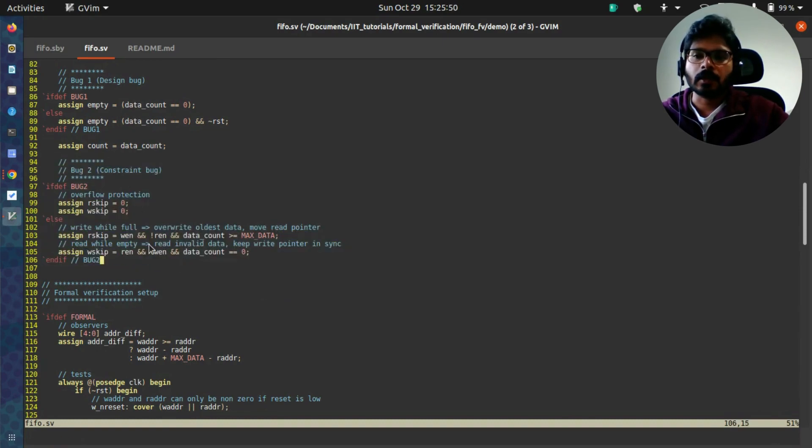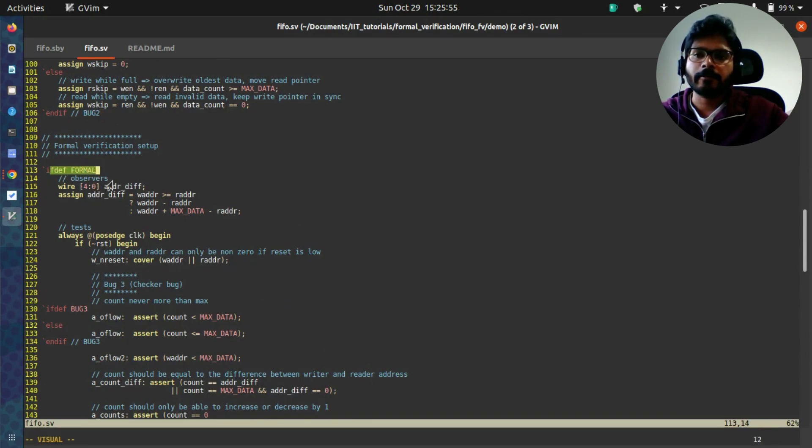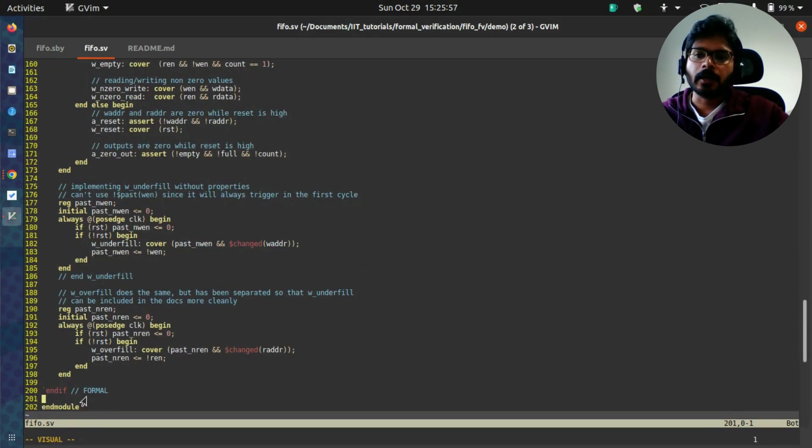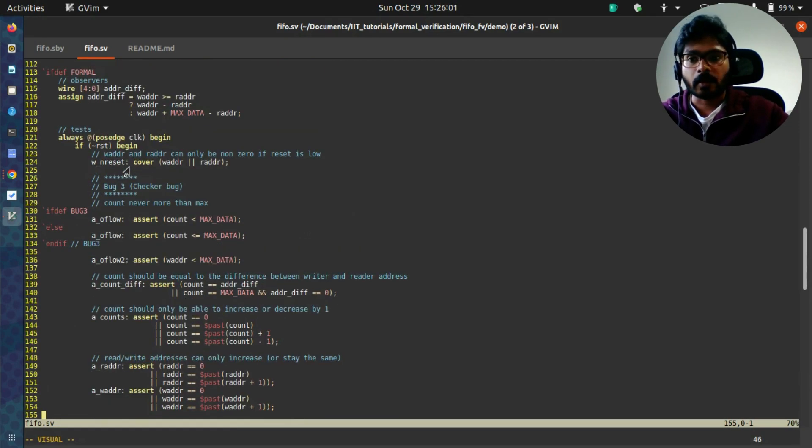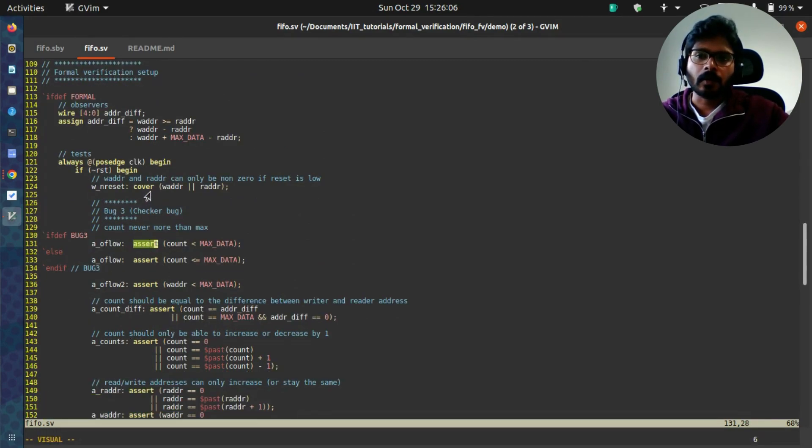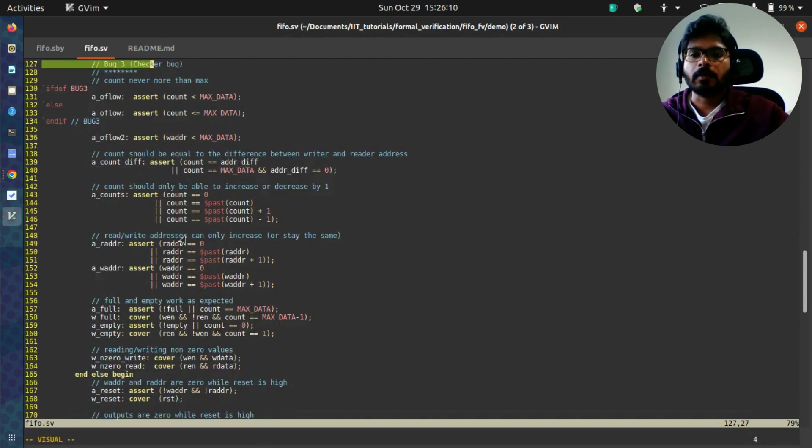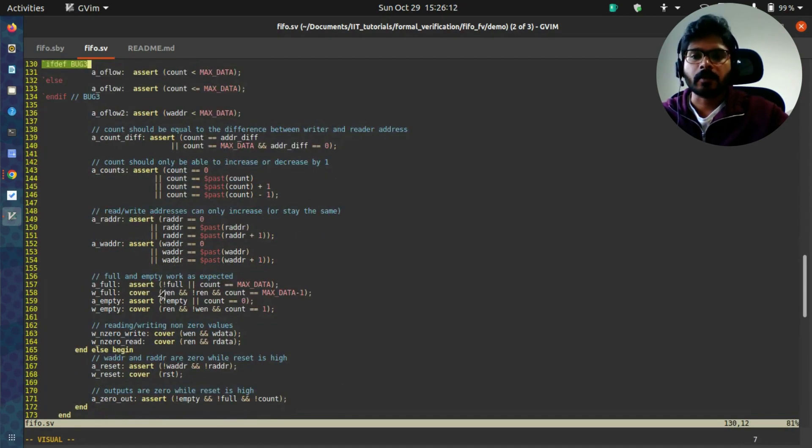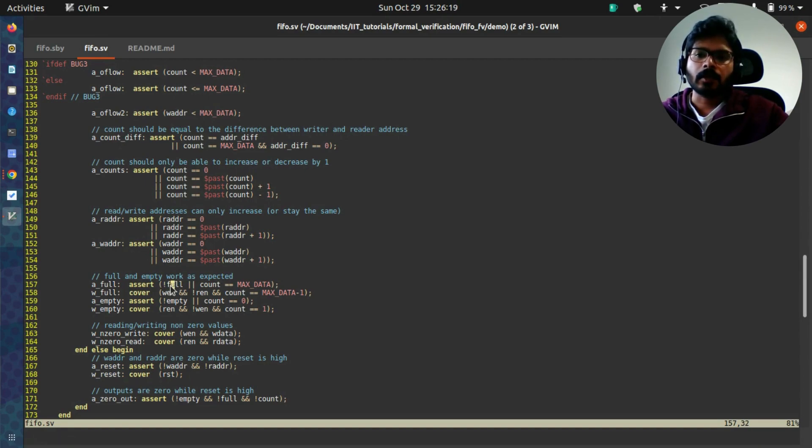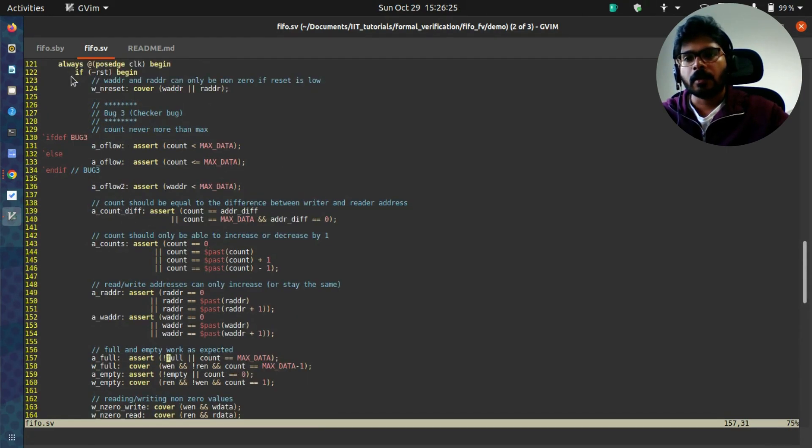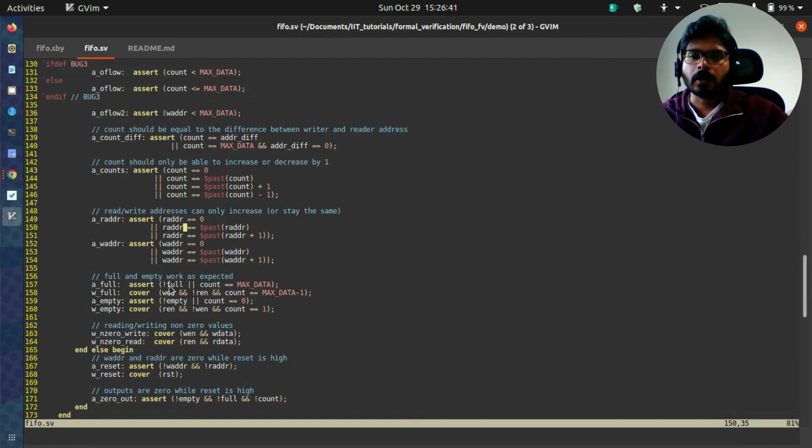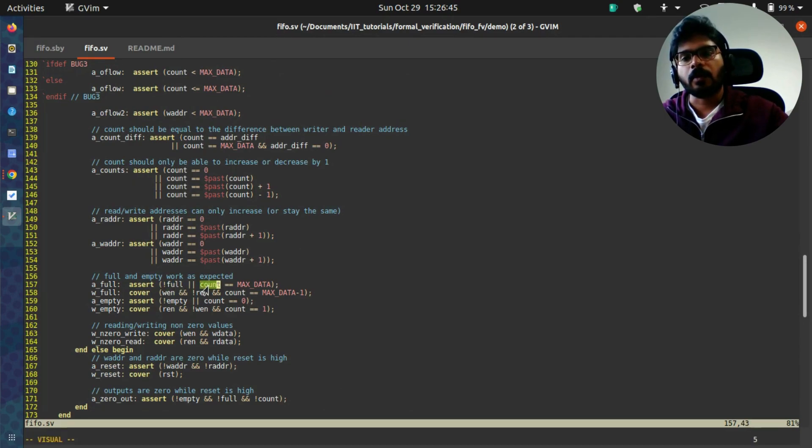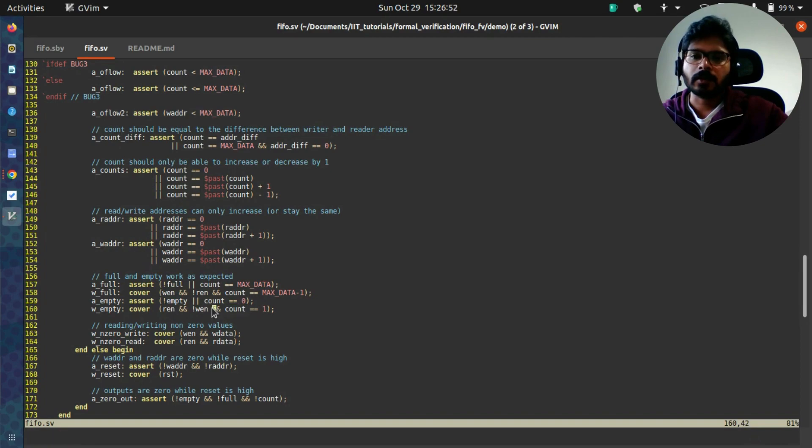We will come to this logic later on. Towards the end you will see a section called formal ifdef formal and endif for the same. This section is where you do all the formal verification. This is where you keep all your assertions and all your covers. Most of the assertions and covers are straightforward. For example, if you just want to check your full port or the functionality full, then one potential assertion could be this: Always when the reset is zero—this is an active high reset—so when the reset is zero, you should have either full equal to zero or count equal to max data. There are other checks for empty and then count. These are covers.